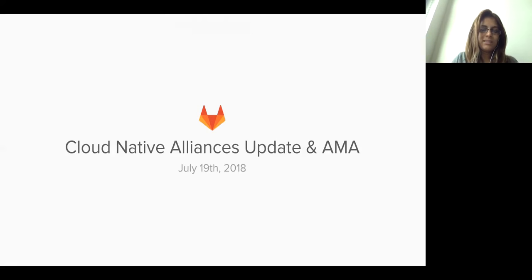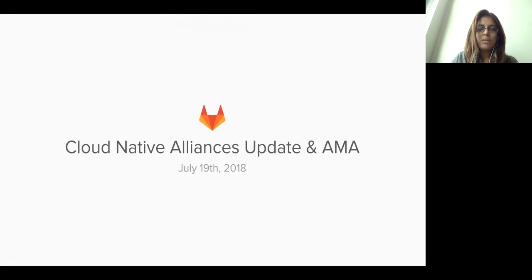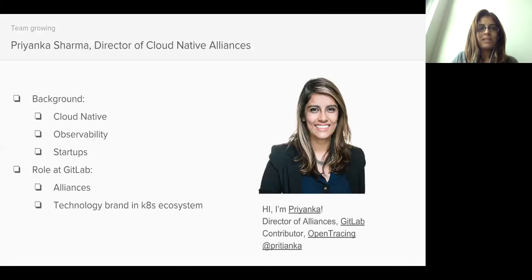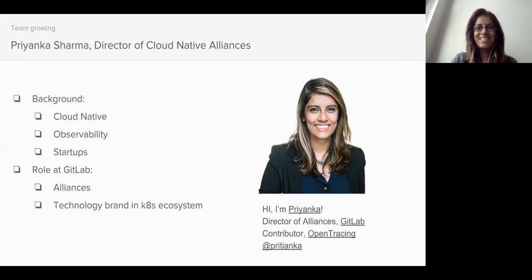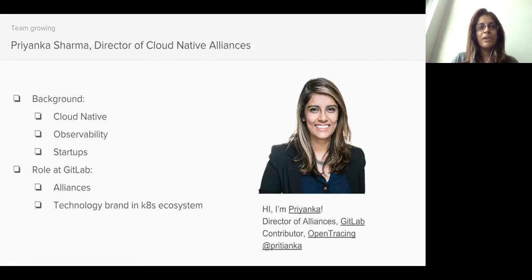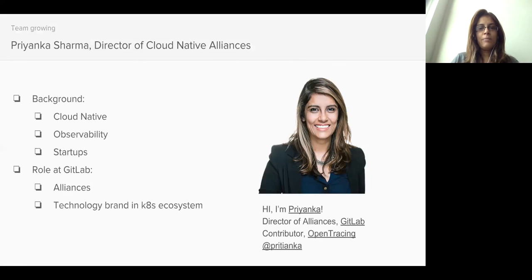So this is a Cloud Native Alliances update and an EMA. One of the main reasons to do this is I want to introduce myself. I am Priyanka and I'm going to be a director of alliances focused on Cloud Native. I'll tell you a little bit about myself.